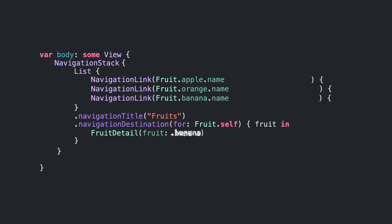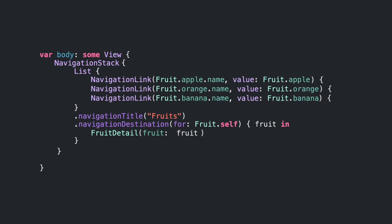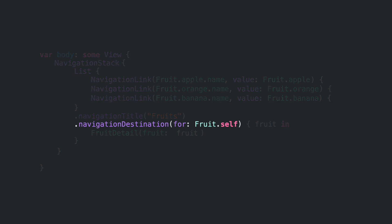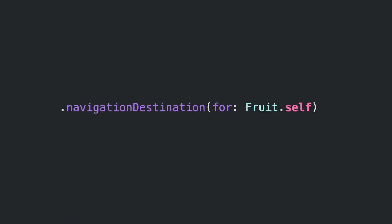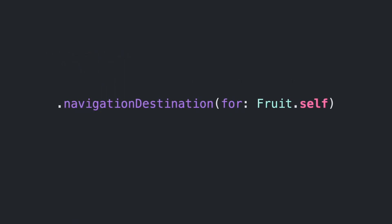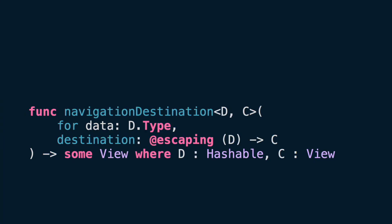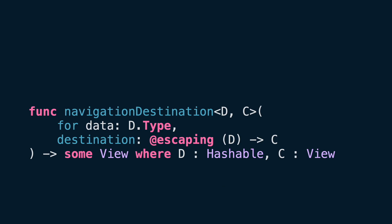This new approach is data-driven, which means that depending on the amount and type of data, Navigation will react to that. Let's take a look at the NavigationDestination modifier. It has two parameters: one is the data type that must conform to Hashable protocol, and the second is a closure creating the DestinationView.